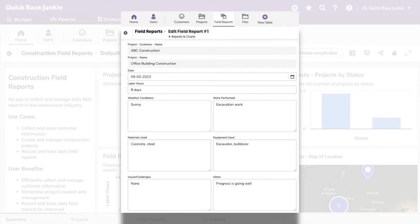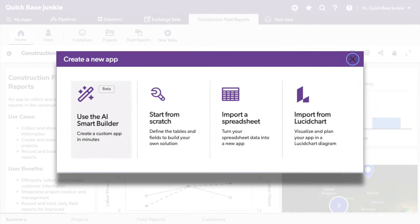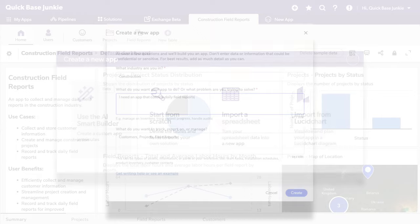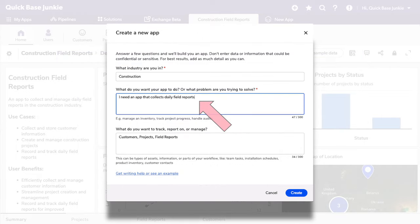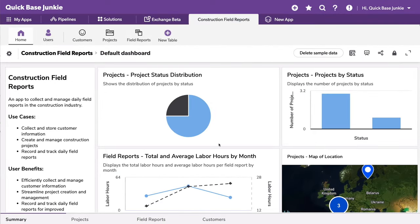In order to easily create a sample app, I used the new AI Smart Builder, simply telling it that I need an app that collects daily field reports. So that's what we have here.